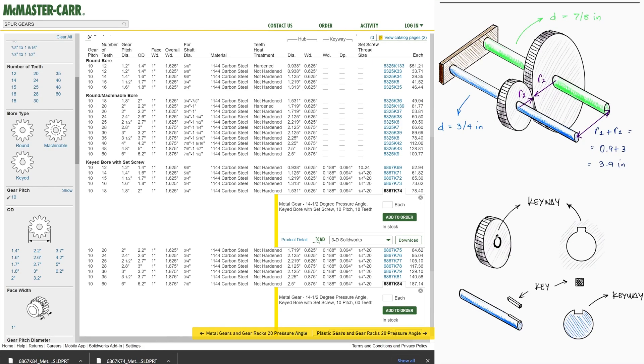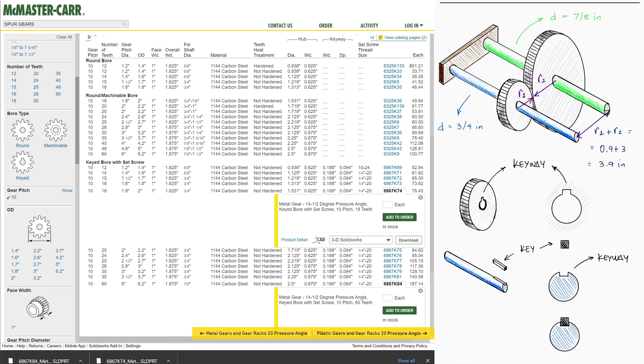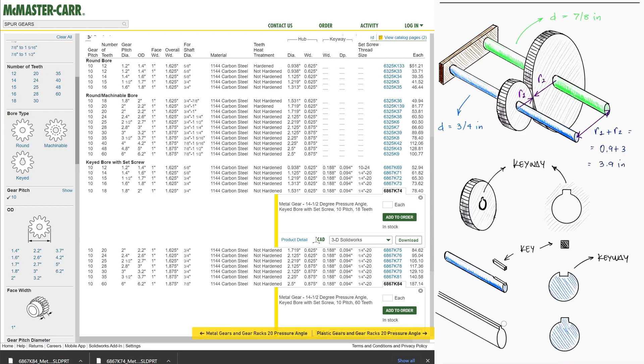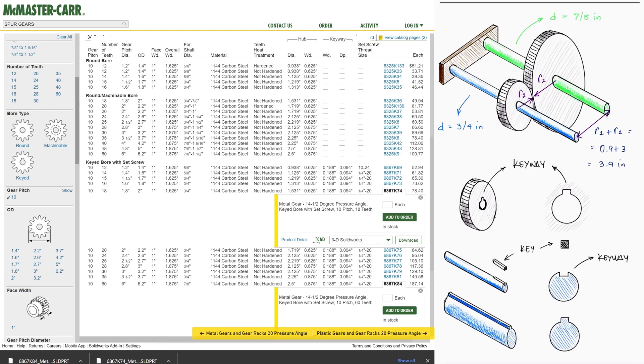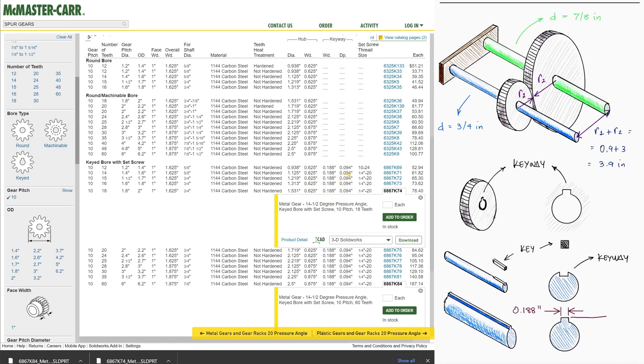To simplify the creation of the assembly in SolidWorks though, we will just make a shaft that has a rectangular protrusion on its cylindrical surface. The dimensions of these protrusions will be given by the key size that these gears have, and this we can look up through McMaster. The keyway's width is 0.188 inches, and the keyway's depth is half of that at 0.094 inches.